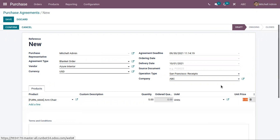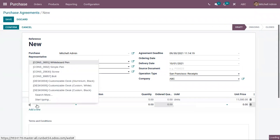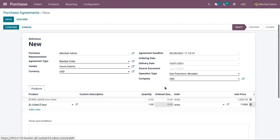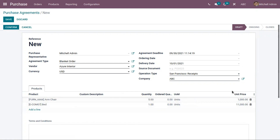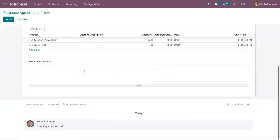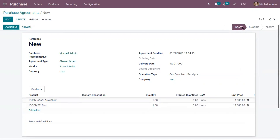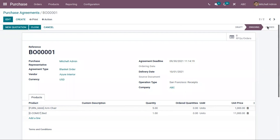Here we have to set the unit price. I've added five quantities of armchair and one quantity of bed. You can also add terms and conditions inside the agreement. After that, save the agreement — you can see the draft state — and confirm it, so it is moved to the 'Ongoing' state.